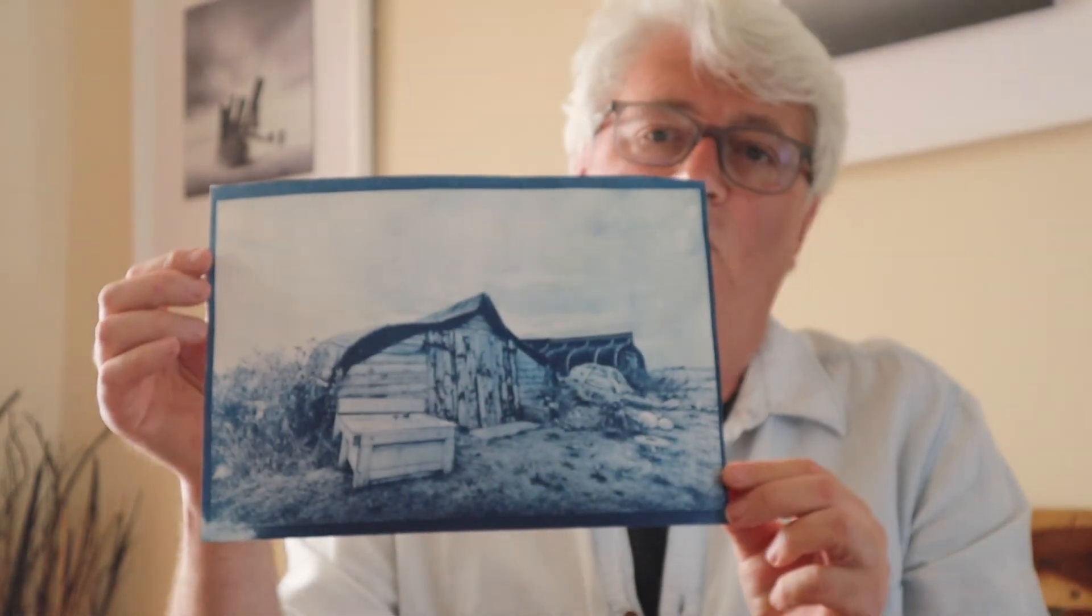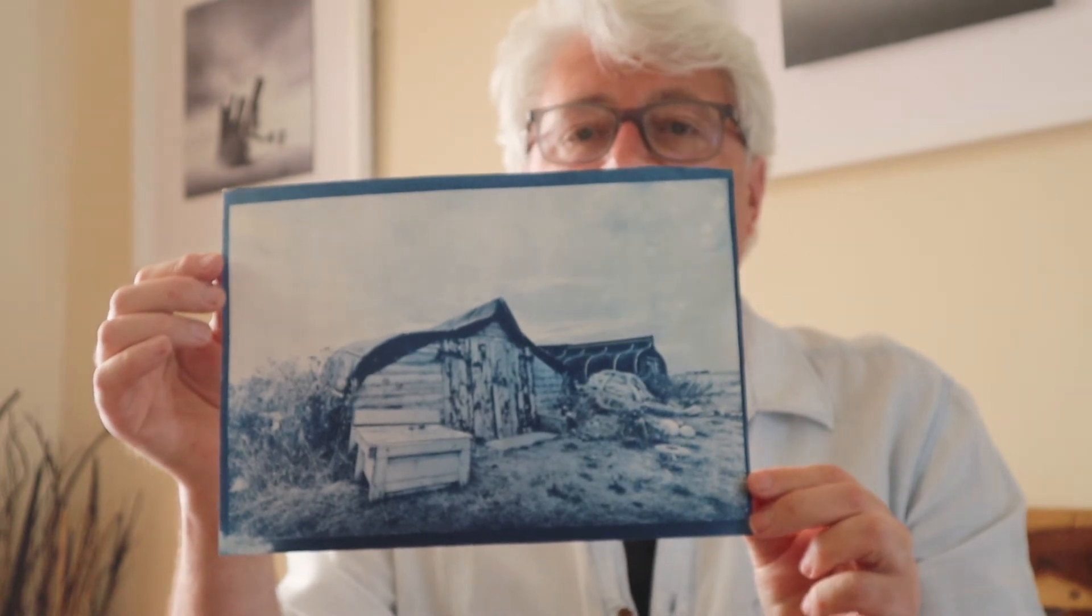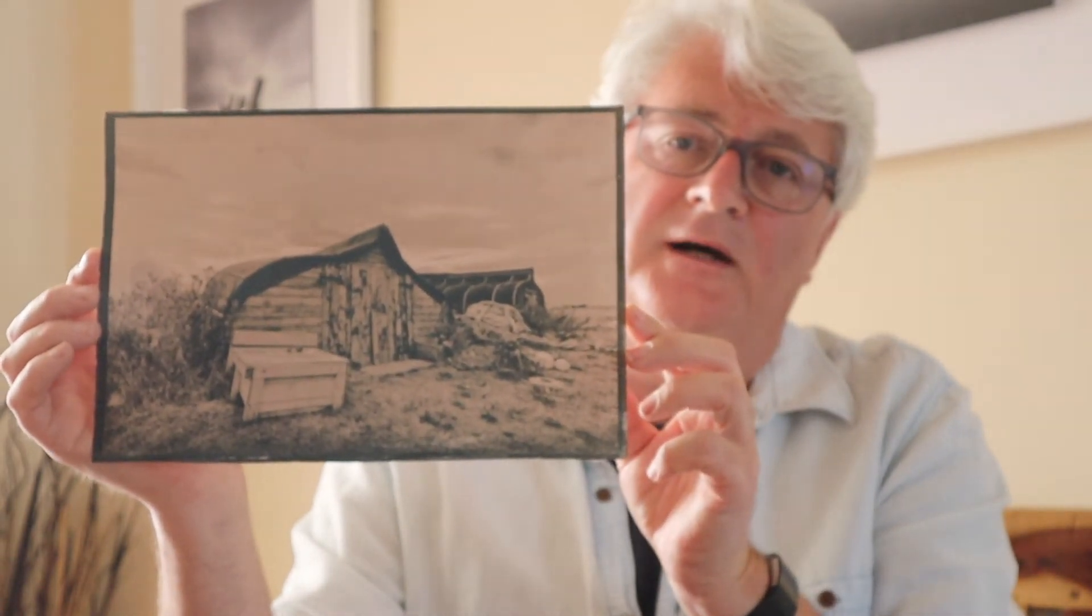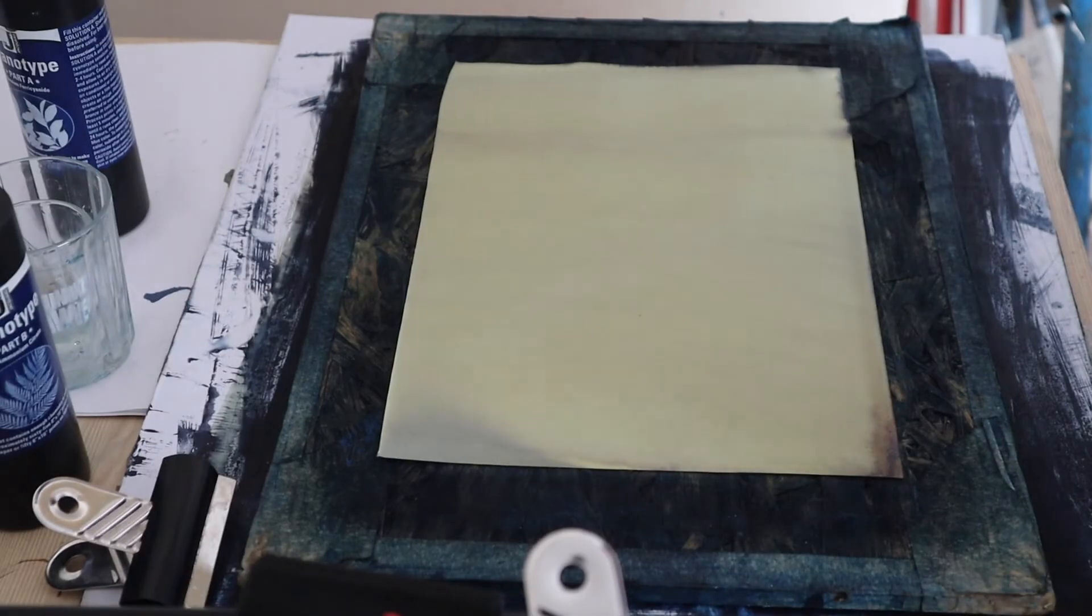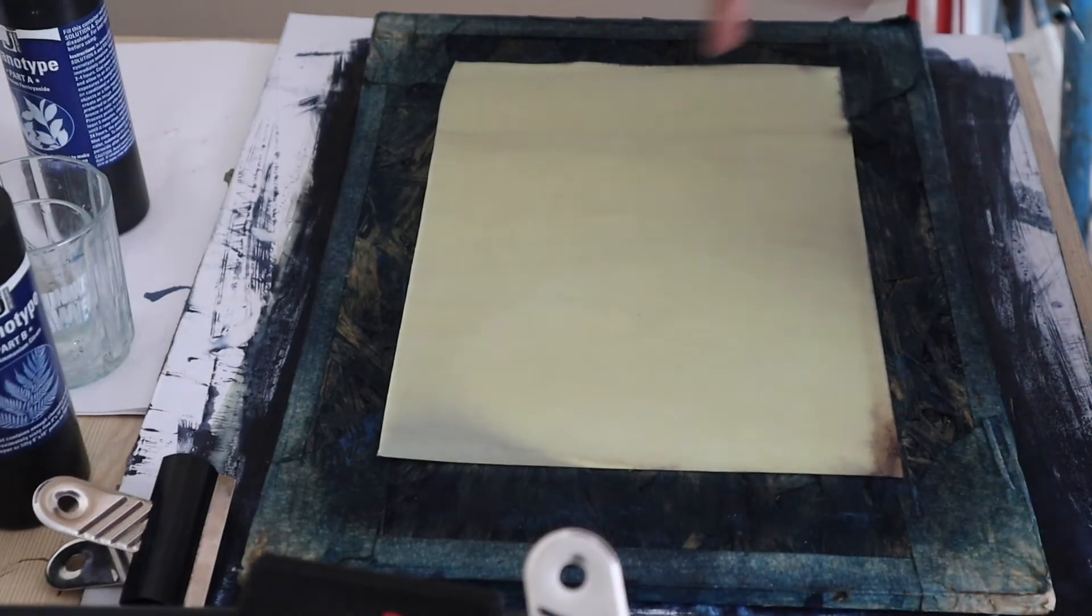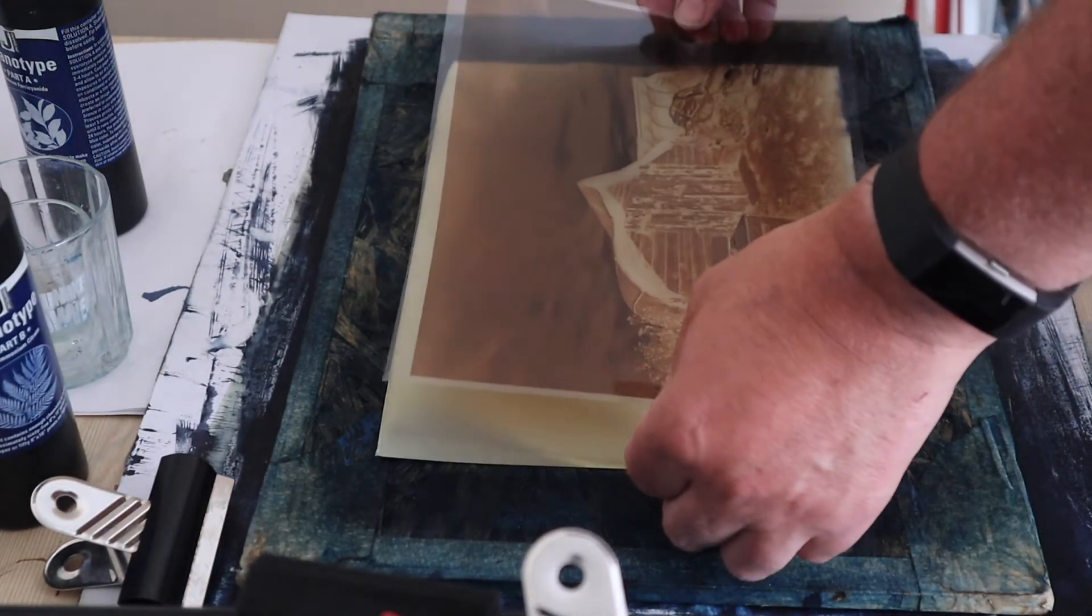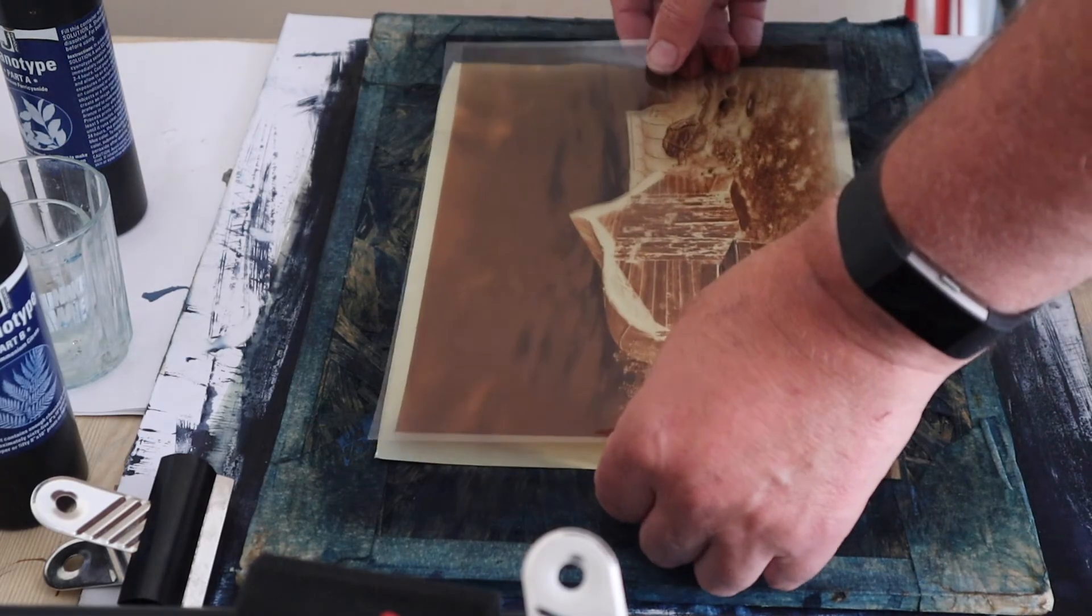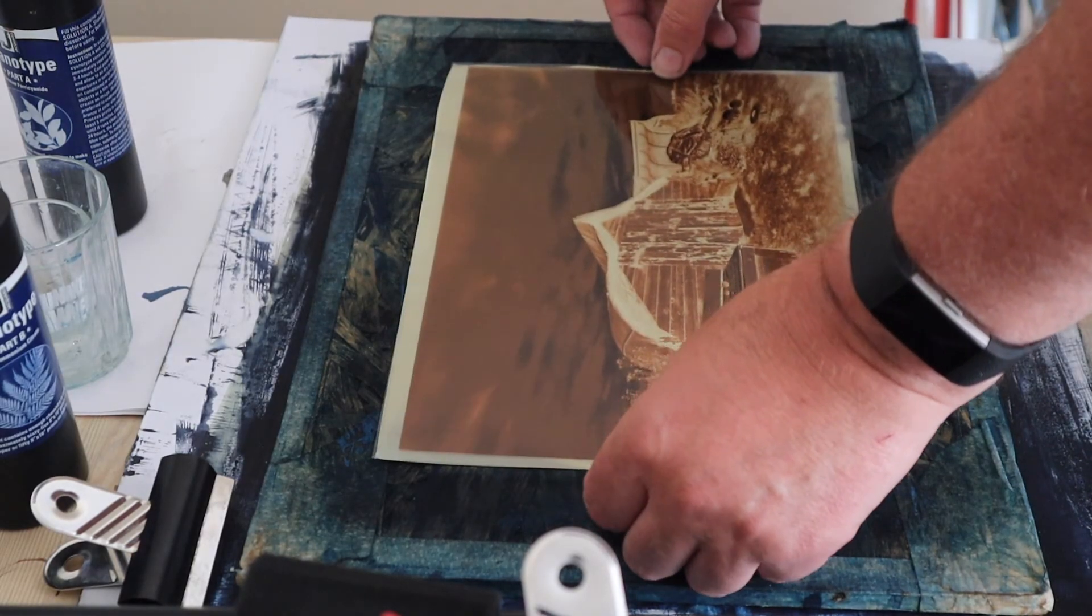Here is what my negative produced in cyanotype. Later on I did a couple of prints, and here is how I toned it in tea. I will now go on in the video and show you how I achieved these results. So keep watching and I'll show you how to do it.